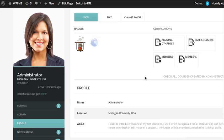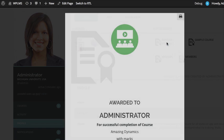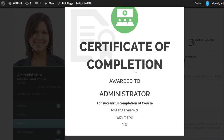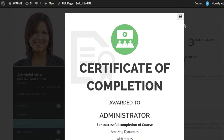Now if we go and refresh our profile and click on the certifications link, we see the new template coming up with the print button on the right. That's it from WPLMS tutorials — thanks for watching.